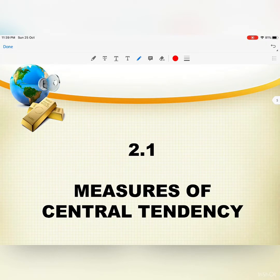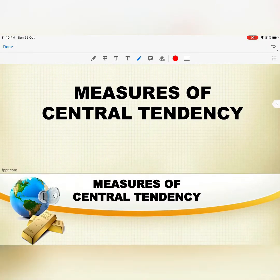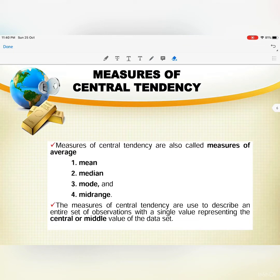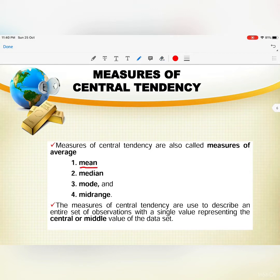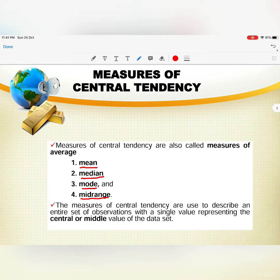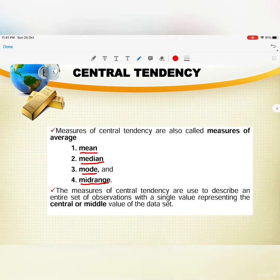We go to point 2.1, measures of central tendency. Under measures of central tendency, you need to calculate: first, the mean; second, the median; third, the mode; and fourth, the mid-range. These measures are used to describe an entire set of observations with a single value representing the central or middle value of the data set.